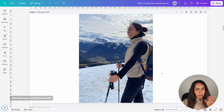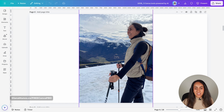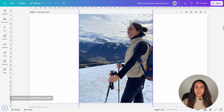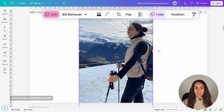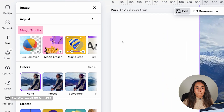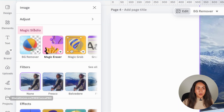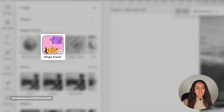Here I am in the editor. We can see the original picture with the yellow line that I'm going to remove. All you have to do is select the picture. You'll see a floating menu appearing on top — click on Edit. And from there, under Magic Studio, you will see the tool called Magic Eraser.